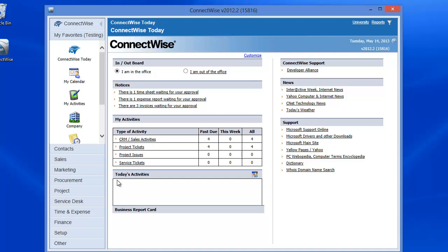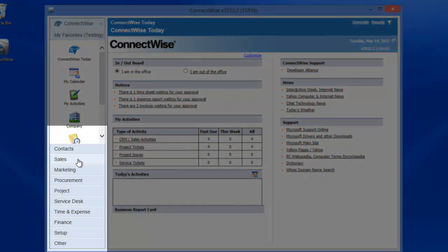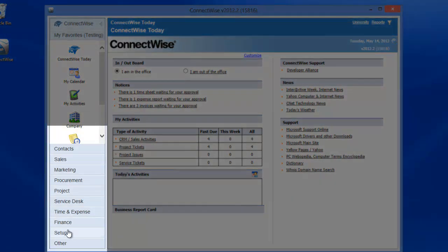To begin, we will need to set up an integrator in ConnectWise. Please log in to your ConnectWise client. Once logged in, proceed to the Setup tab and click on Setup Tables.